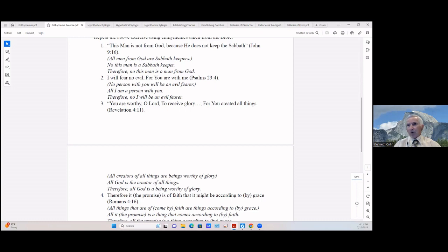Number three from Revelation 4:11: 'You are worthy, O Lord, to receive glory, for you created all things.' We assume: (All creators of all things are beings worthy of glory) / All God is the creator of all things — putting that in universal 'A' form / Therefore all God is a being worthy of glory.